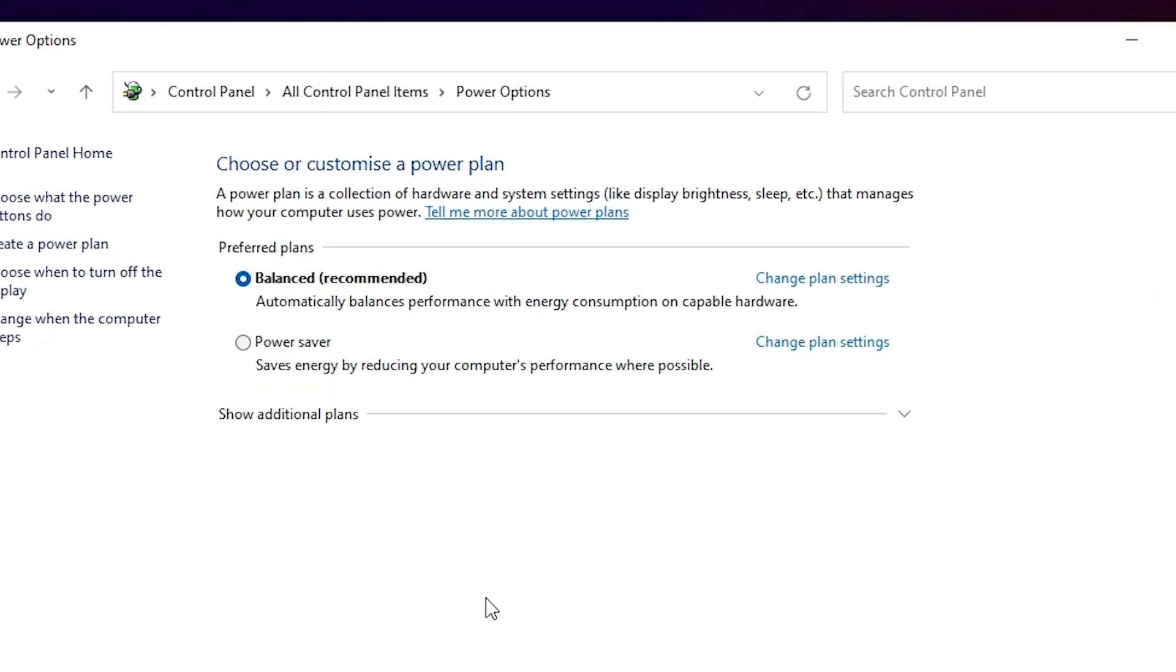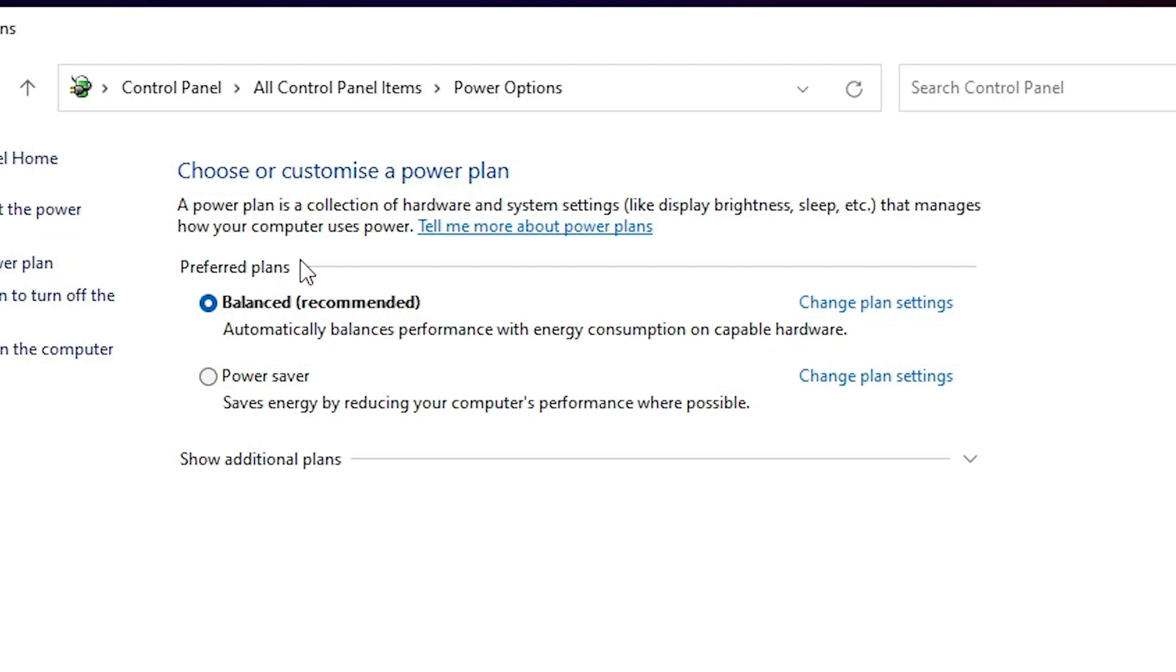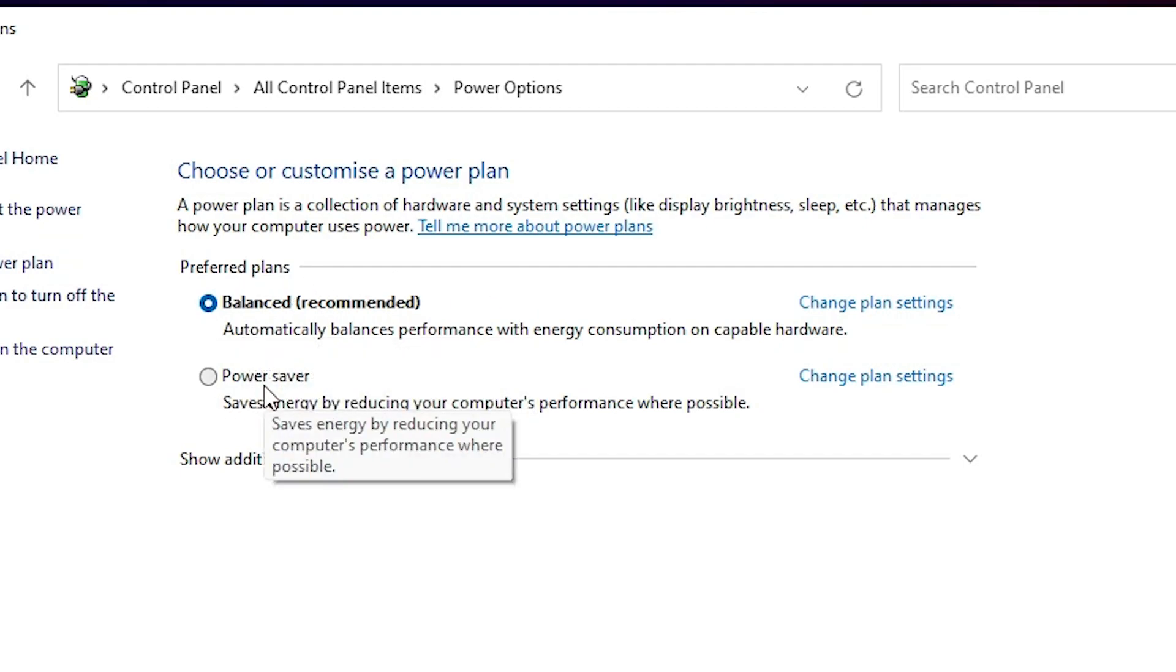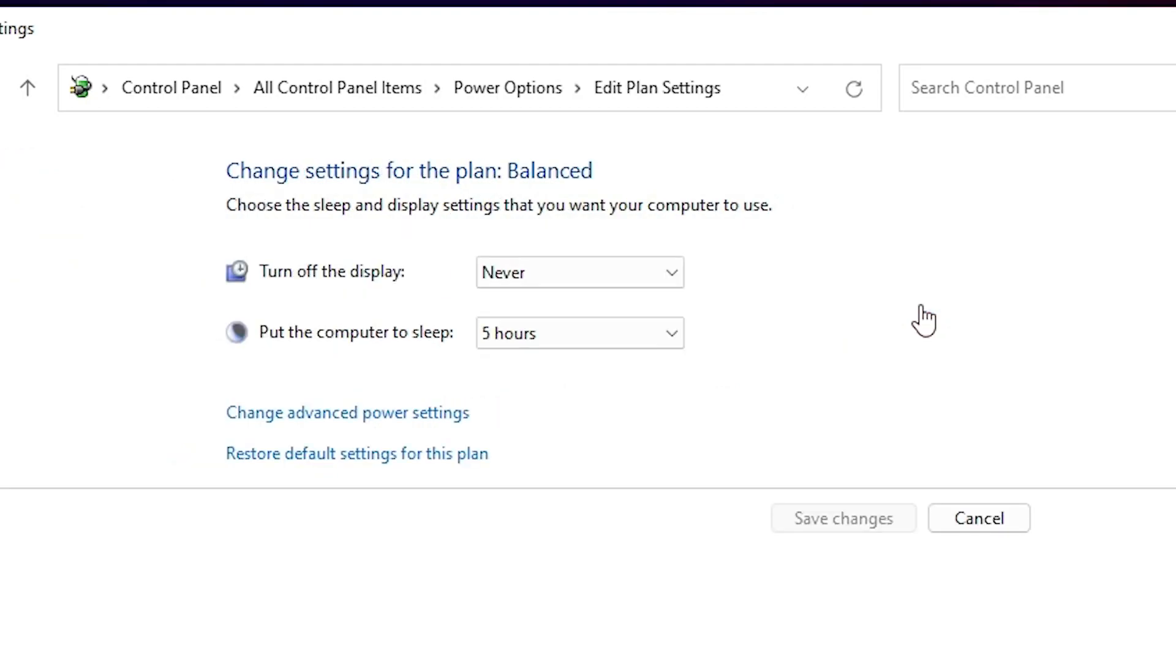In Power Options, we find preferred plans. First plan is Balanced and second is Power Saver. If you choose Balanced, then go to the Balanced and go to Change Plan Settings. If you're using a laptop, you can see Plugged In and On Battery options. Just change both of these.